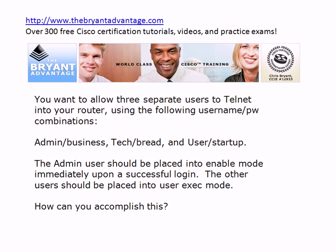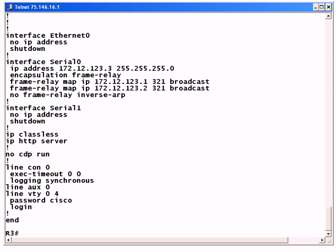Feel free to pause the video, take a few minutes, write your answer out, and then come back and see how we did it, because we're also going to review some telnet information here as well.